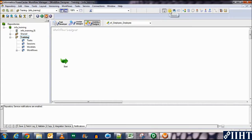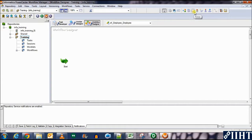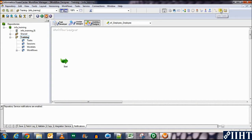We don't need to change anything else over here, so let's just click OK and you can see that a start button has been created which shows the start of a workflow. So here is a task bar which shows different tasks such as session, command, email, decision, assignment, timer, control, event wait, event raise, worklet, link tasks, session configuration, scheduler. We'll come back to everything.